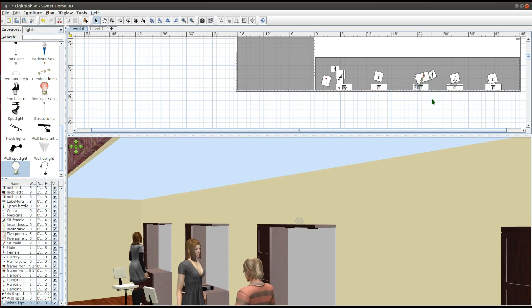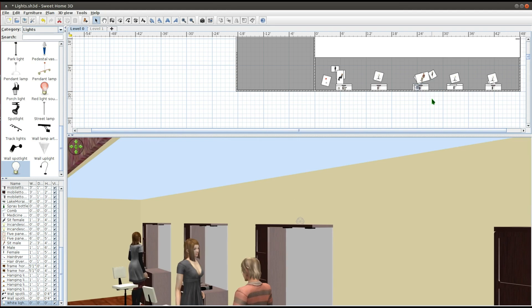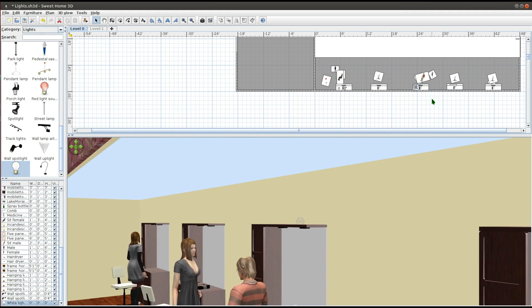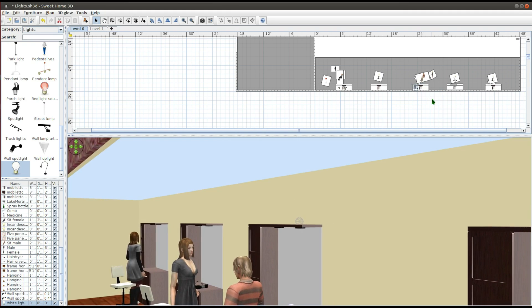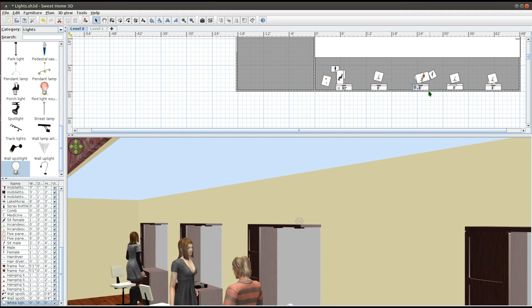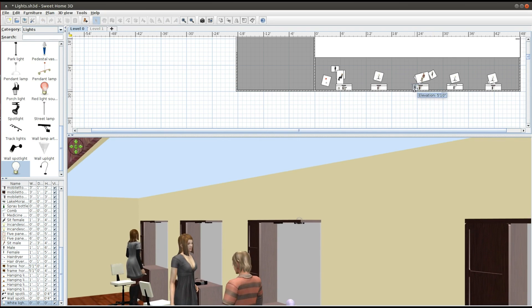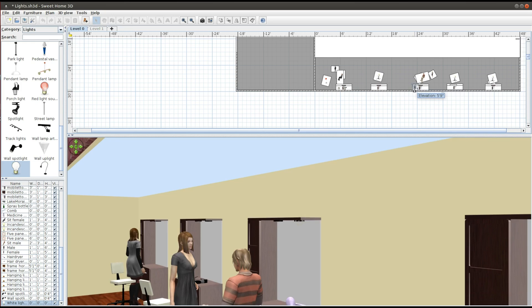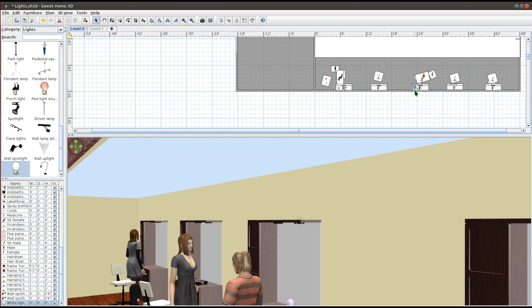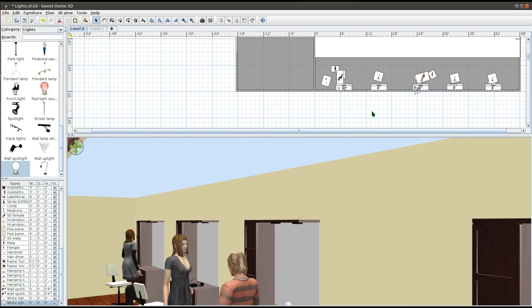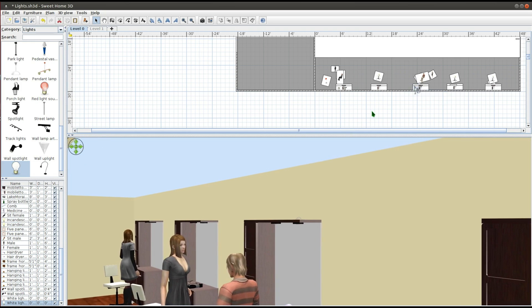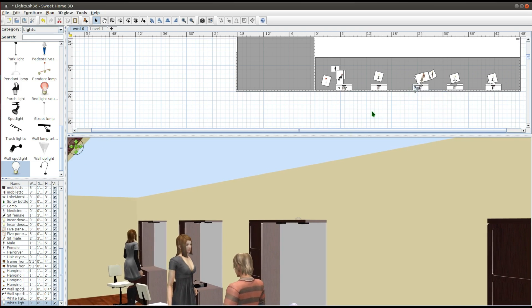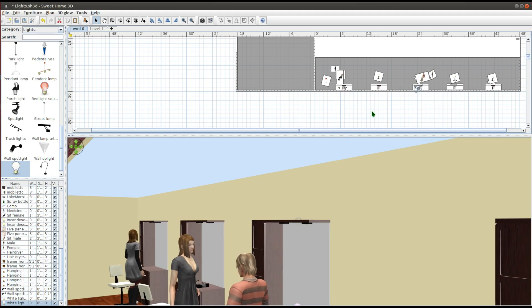I'm using the arrow keys on the keyboard to position the light. I use copy and paste keyboard shortcuts to get the second light. Ctrl-C to copy and Ctrl-V to paste.